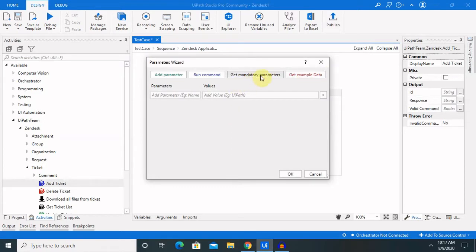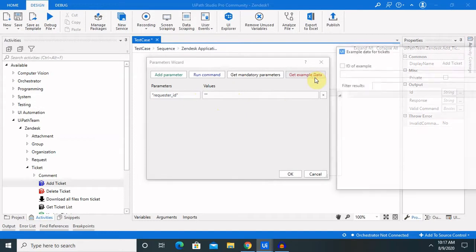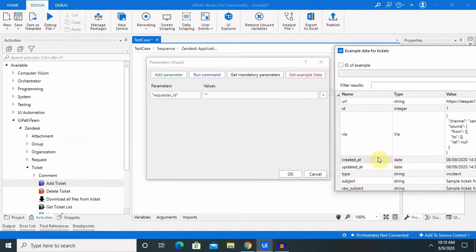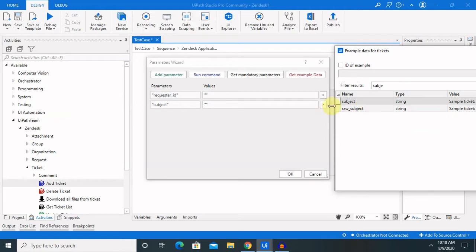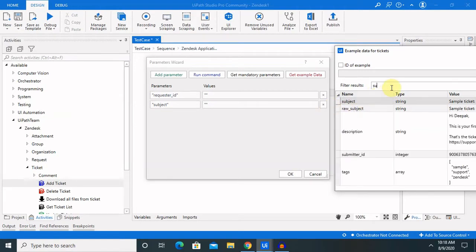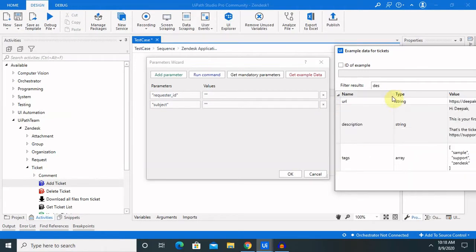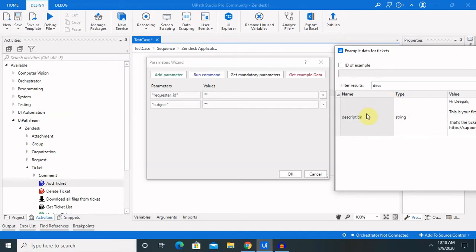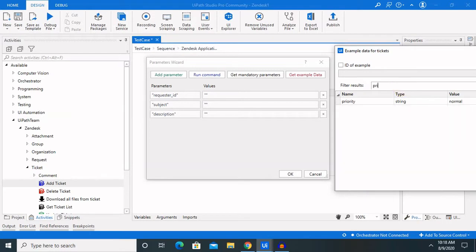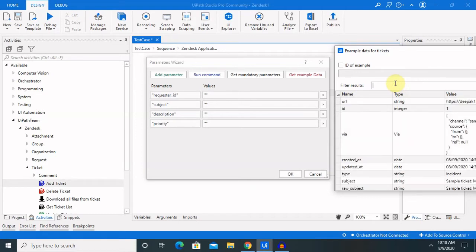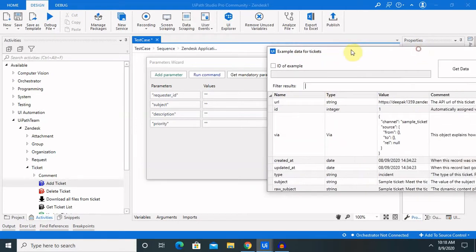For adding any ticket, we just have to configure some parameters. If you want to use any get mandatory parameter, so there is one mandatory parameter that is RequesterId. Then, we have to add several other components like subject name, which describes the ticket title. Then, description. If you want to add some priority, you can also do that.